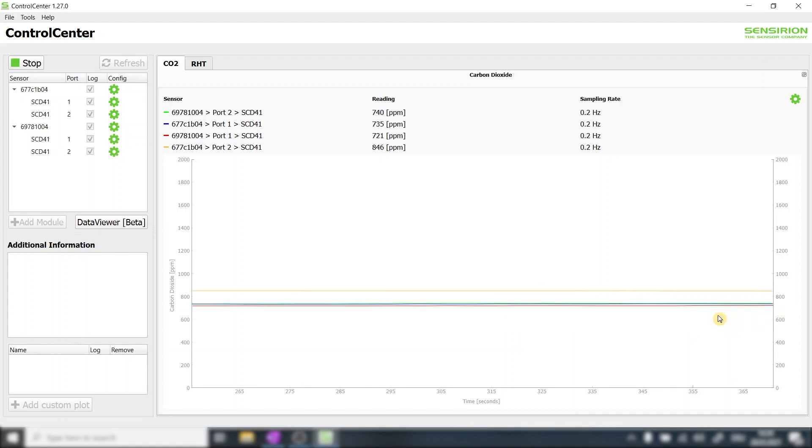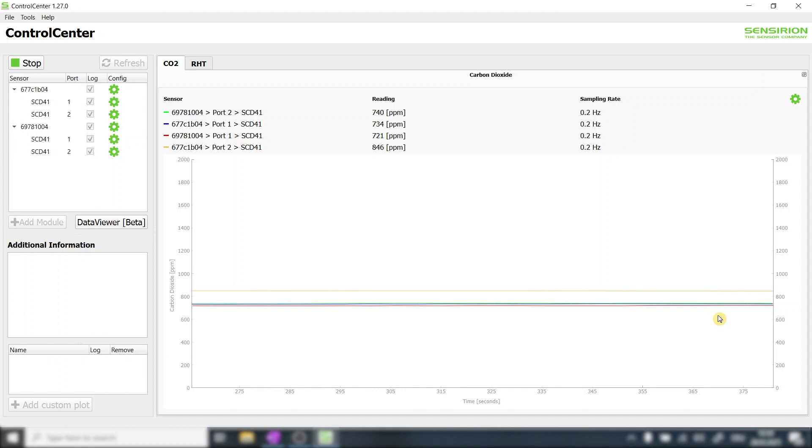After a little bit more than five minutes of continuous sensor operation we observe two things. First the CO2 sensors show very constant CO2 output. This indicates that the CO2 concentration inside the test chamber is very homogeneous exactly how we want it to be.